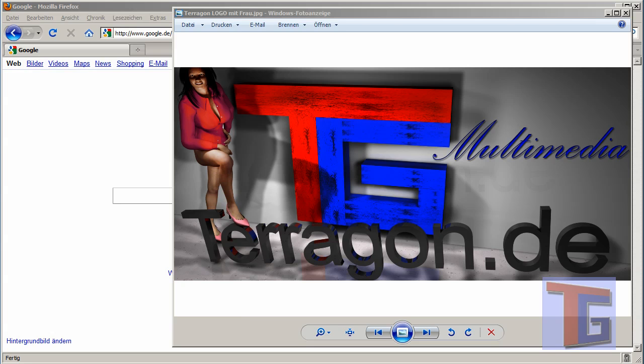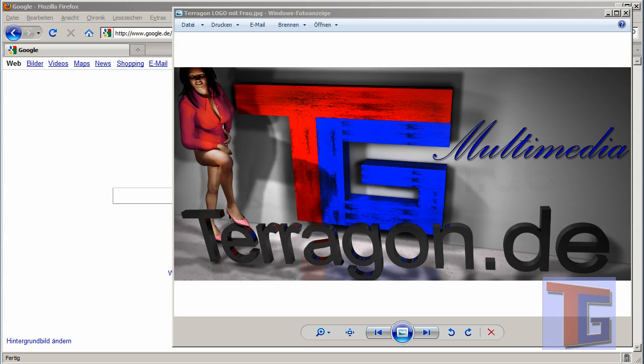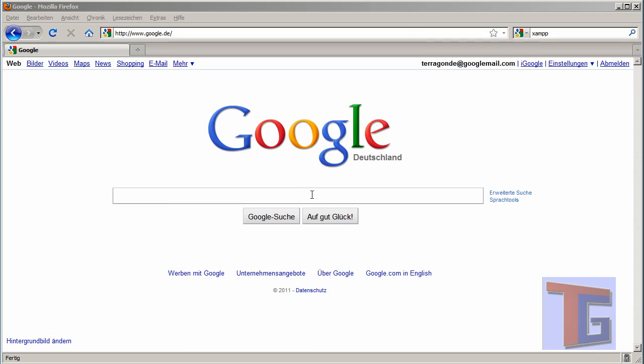Hi, this is Carlo from Terragon.de and today we want to make a tutorial to set up Apache server with MySQL and PHP. We want to use the Typo3 CMS content management system to get our first dynamic homepage running in a few minutes on our private computer.